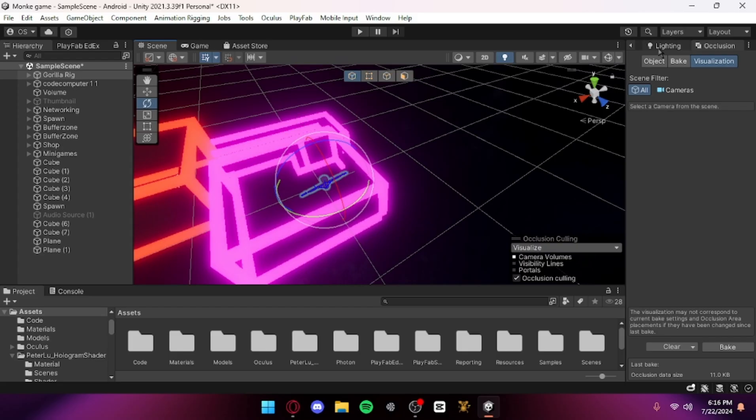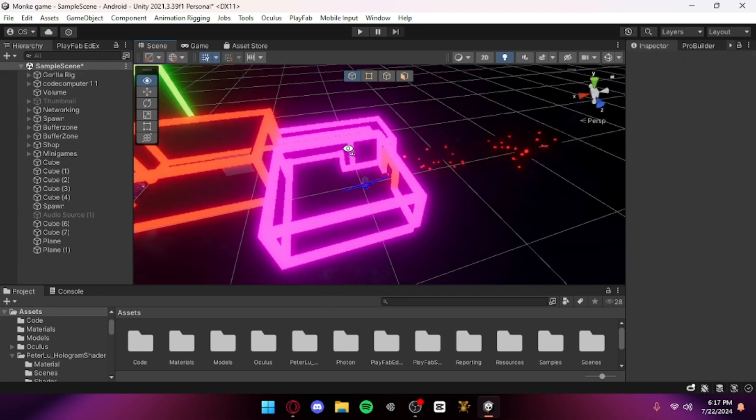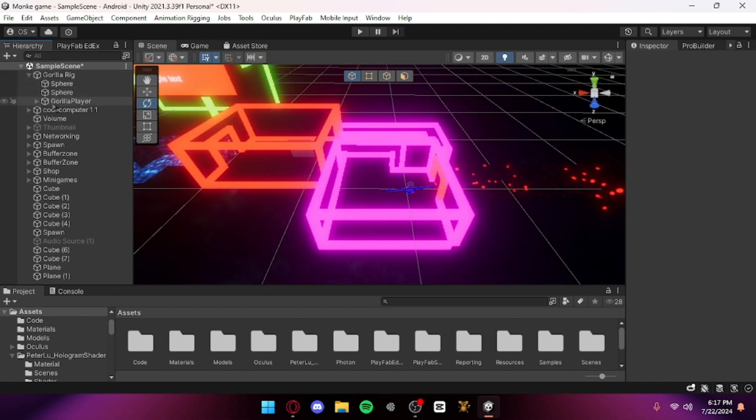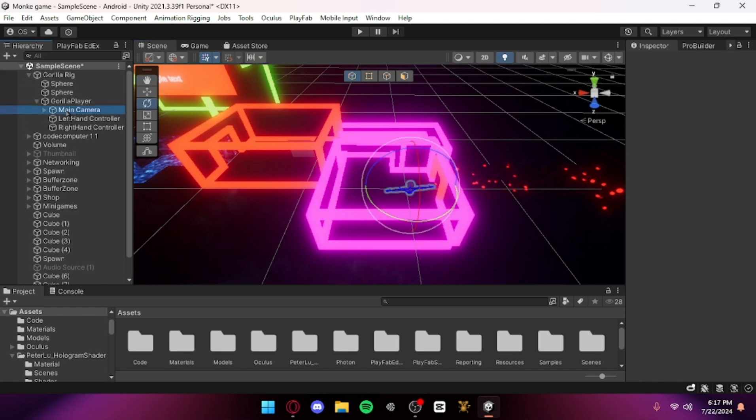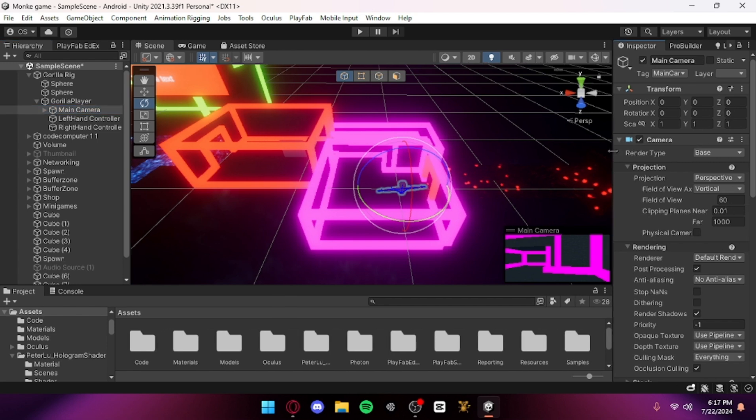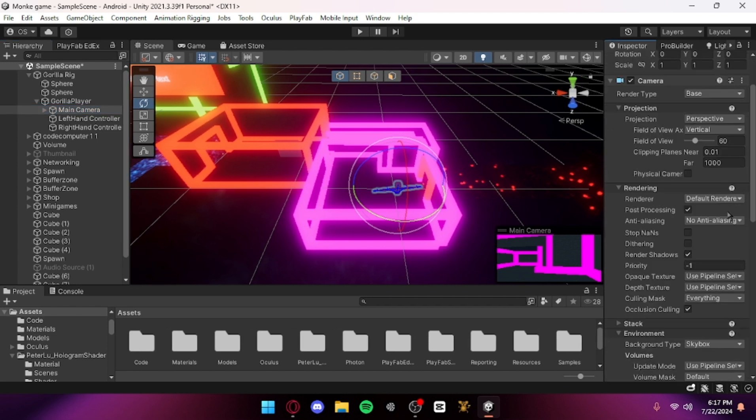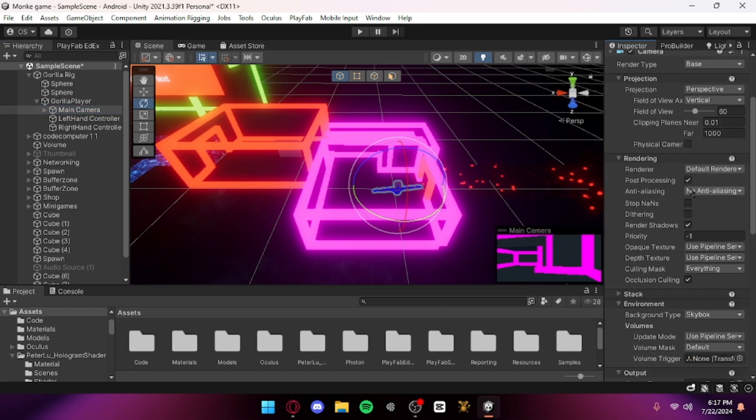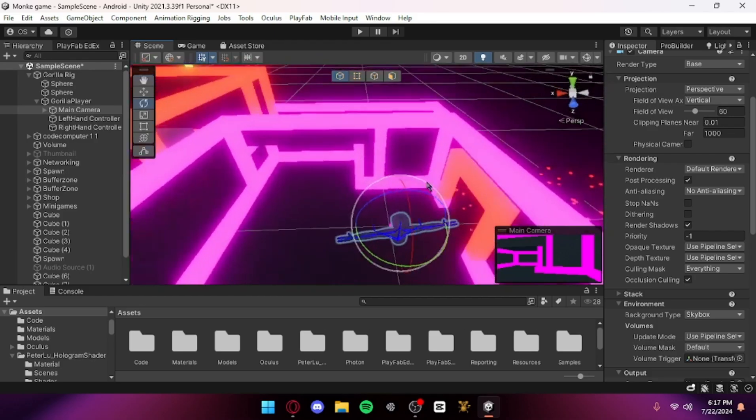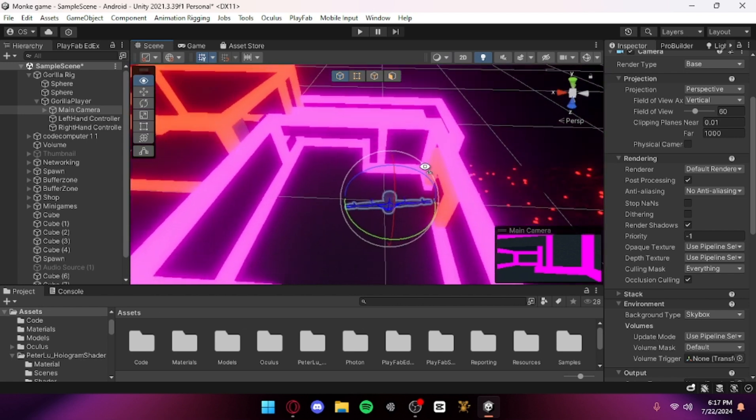I will be showing you how to do that today. First, go to your gorilla rig, gorilla player, and then click on your main camera. When you go down here you'll see occlusion culling and then you want to enable that so then it will work.